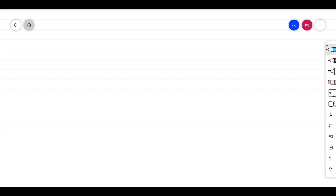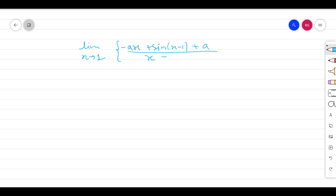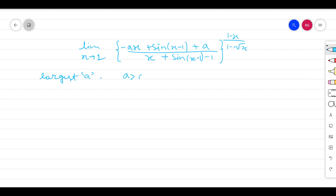Hey there! Today while surfing through some mathematical stuff, I found this intriguing equation. It says that the limit of x tends to 1 of minus ax plus sine of x minus 1 plus a, upon x plus sine of x minus 1, to the power of 1 minus x over 1 minus root x. We need to find the largest positive value of a.